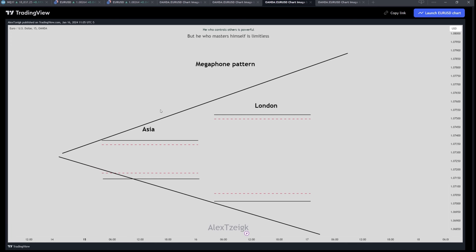The next one is the Megaphone pattern. Because we all love Roxy too much and the Megaphone is her invention, I took it and applied it into DR/IDR, where the Asian DR is smaller than the London and London overcomes the Asian, creating a Megaphone. This pattern tells us that we are going to have a range day, and price will go from one side of the Megaphone to the other, having a big range day.